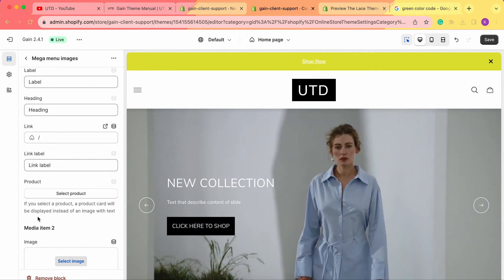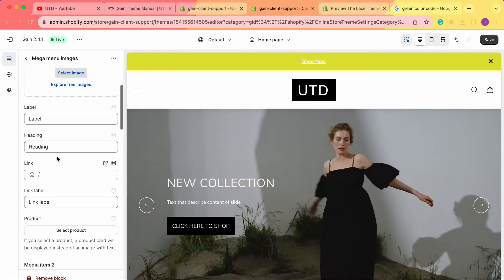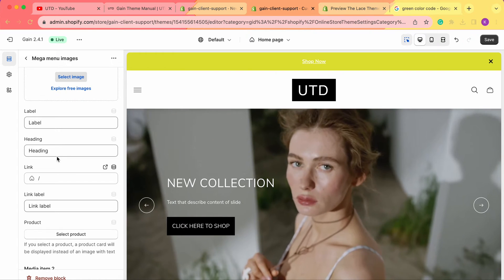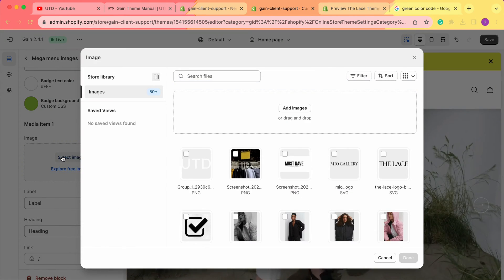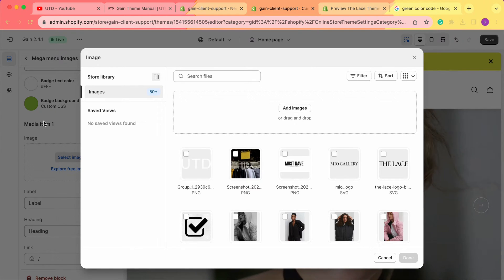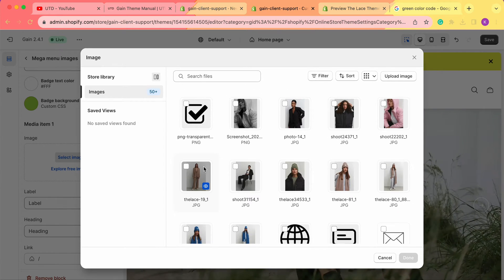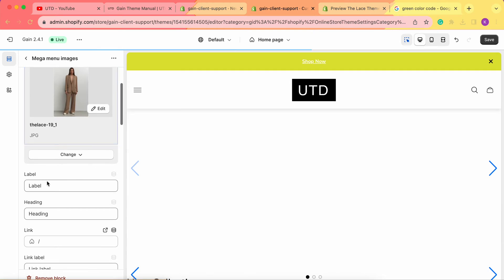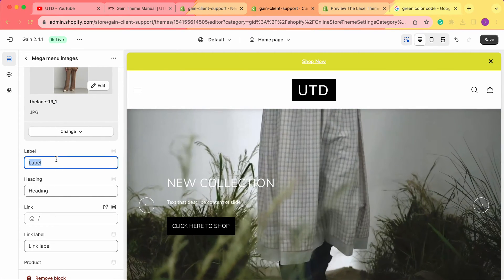Besides simple images, we can also add products. If you select a product, a product card will be displayed instead of an image with text. For our menu, we'll add two images and two products. Let's begin by adding our first image — since this menu is called 'New In,' we'd like to showcase new collections or new items.